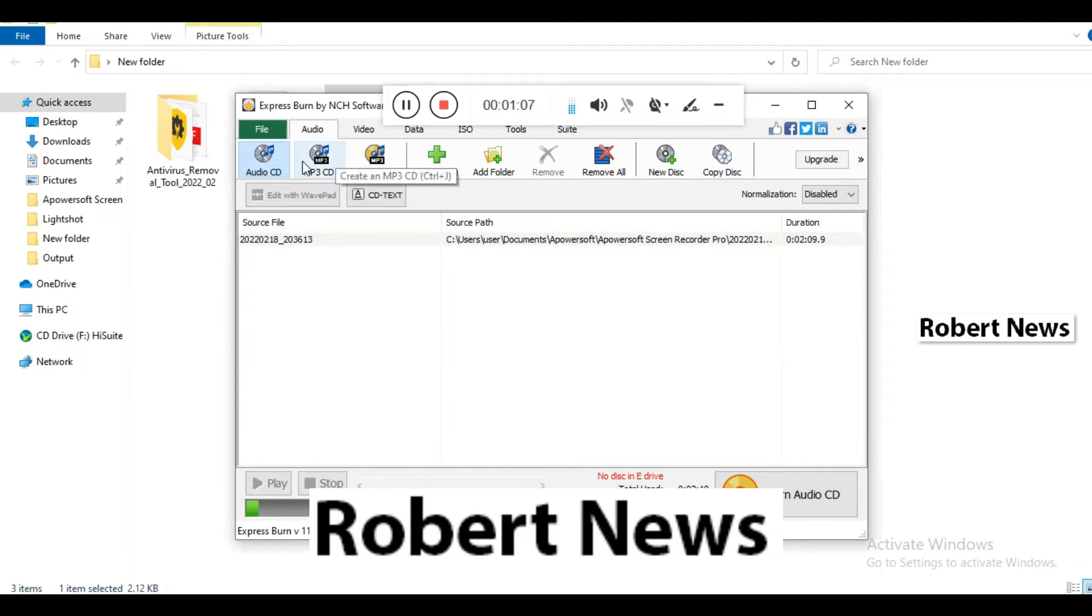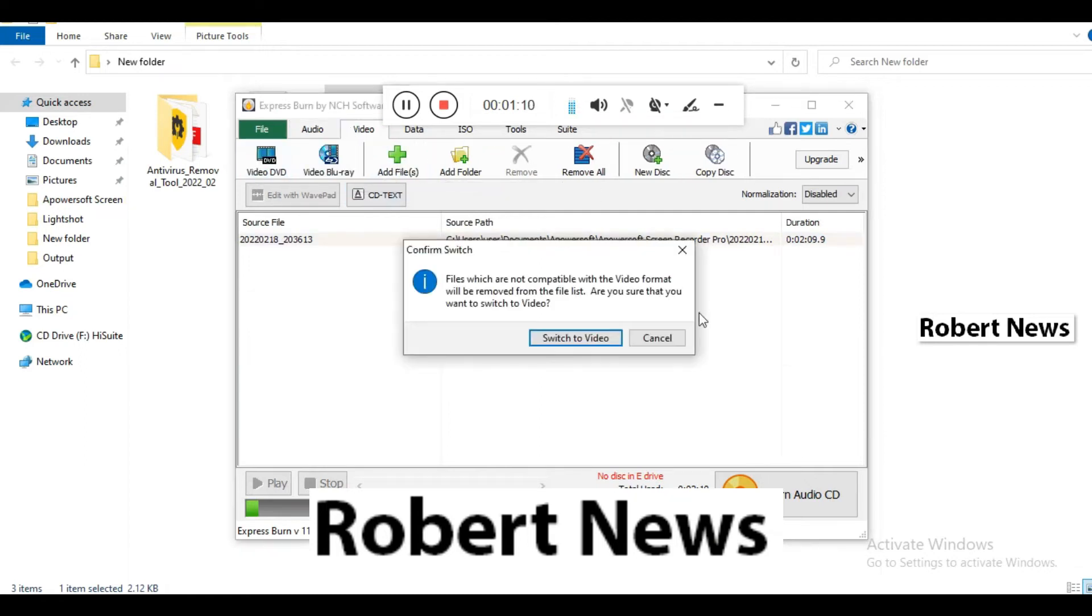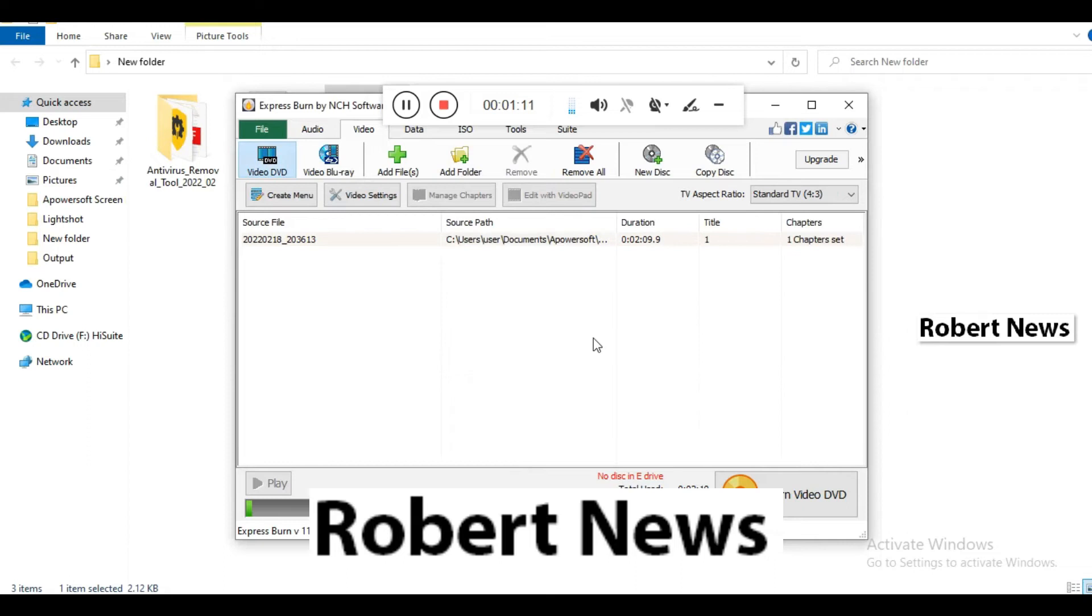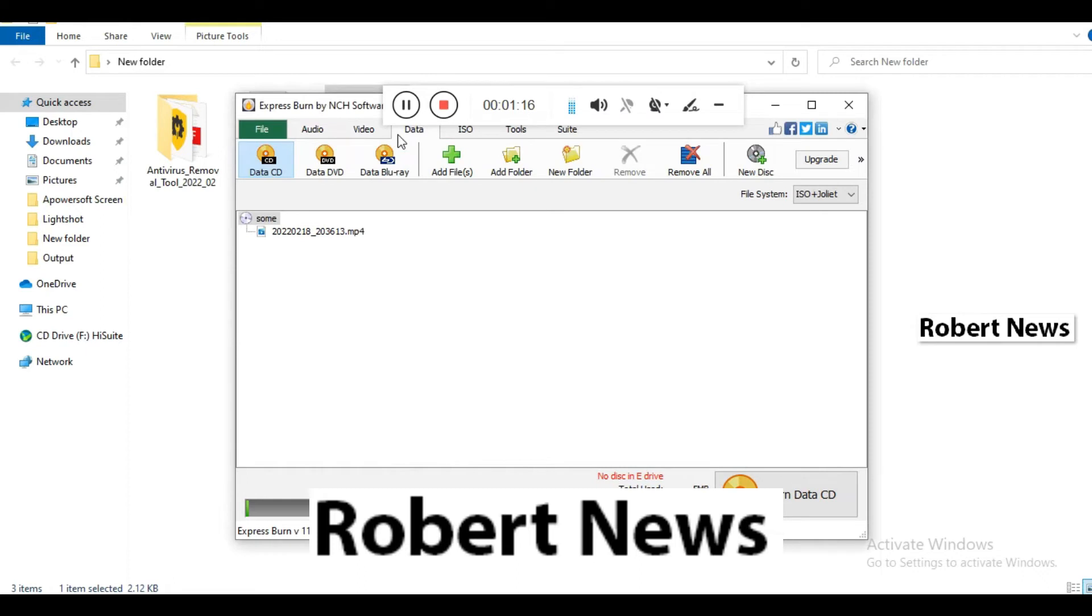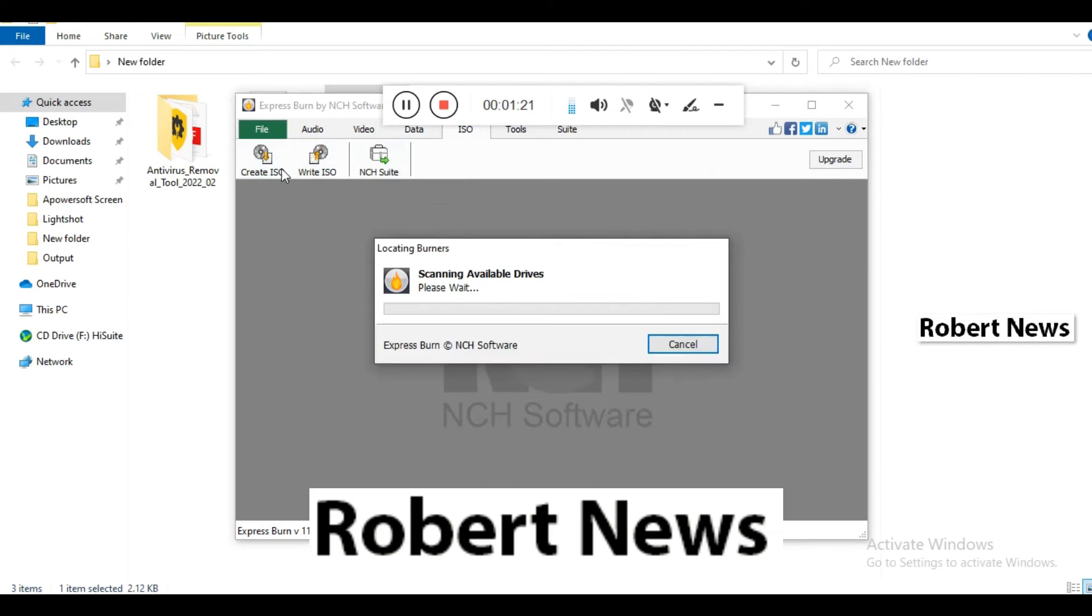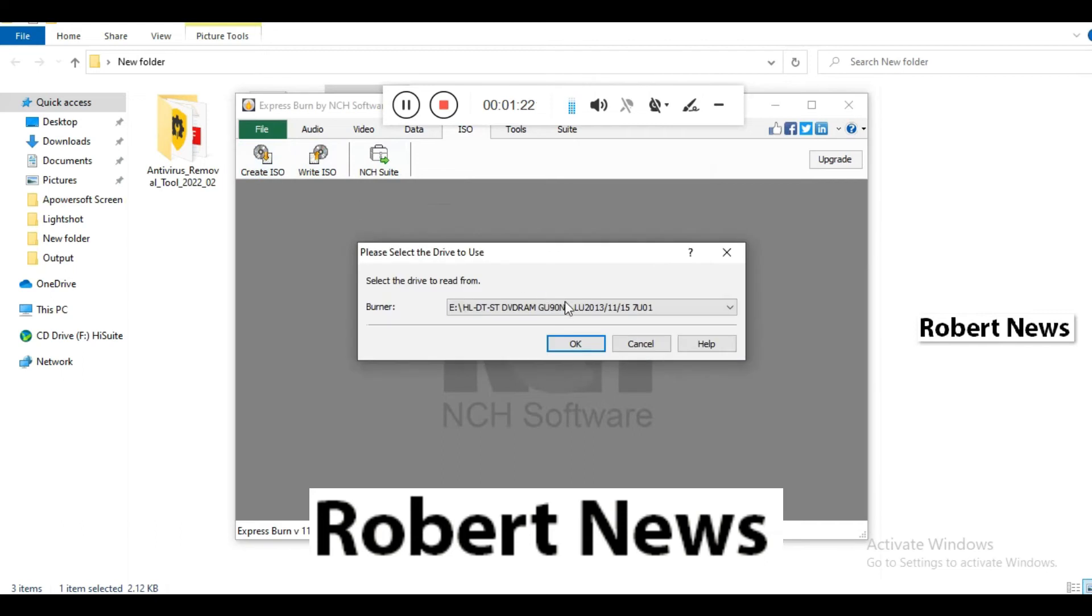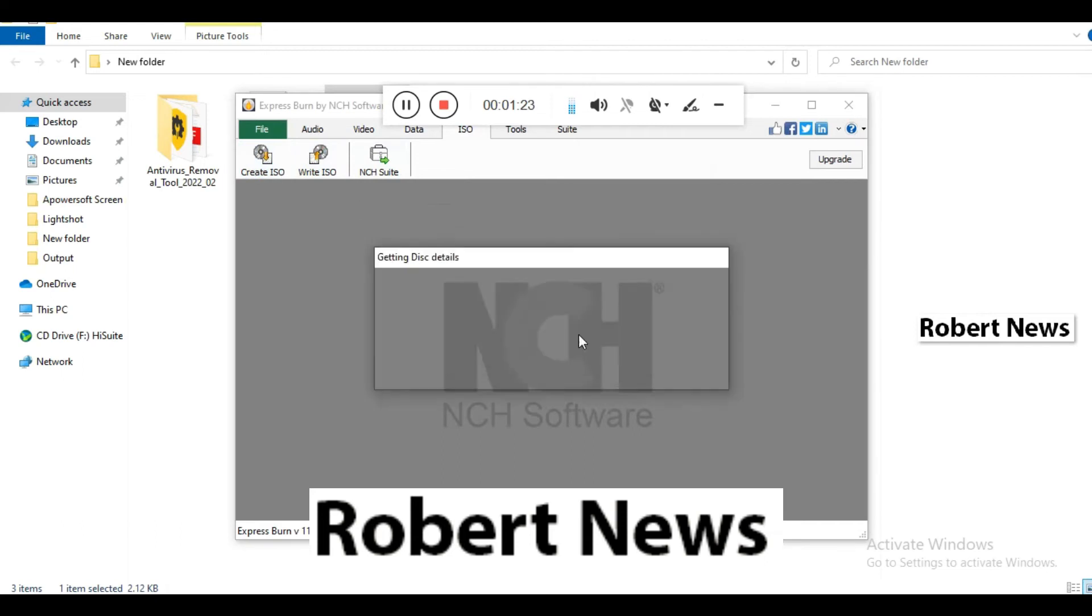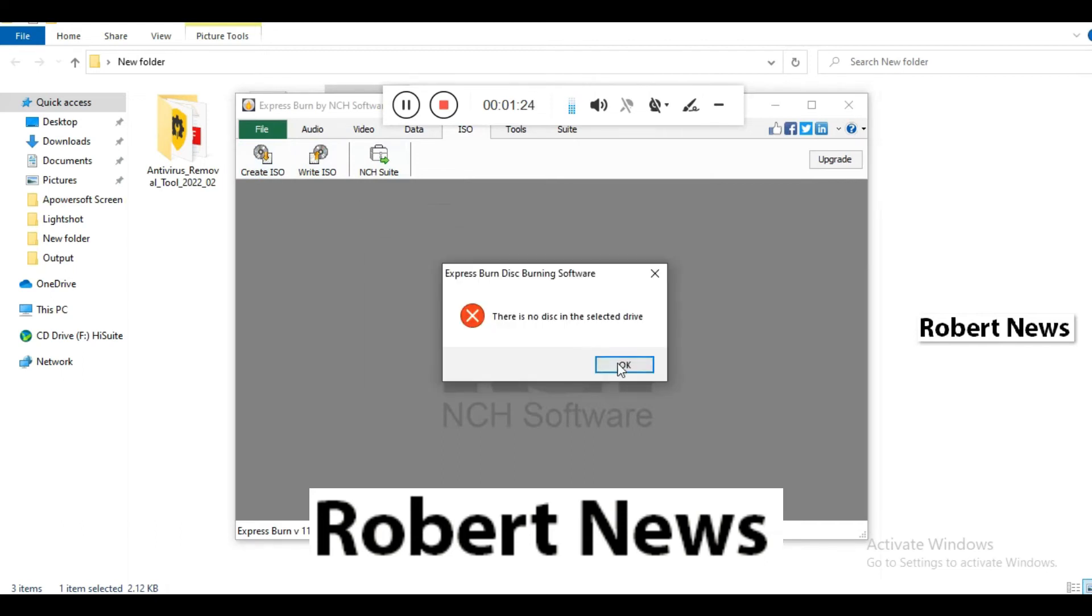When you add files, you can convert to audio CD, MP3 CD, or MP3 DVD. Use add files, add folder, new disk, or copy disk functions.